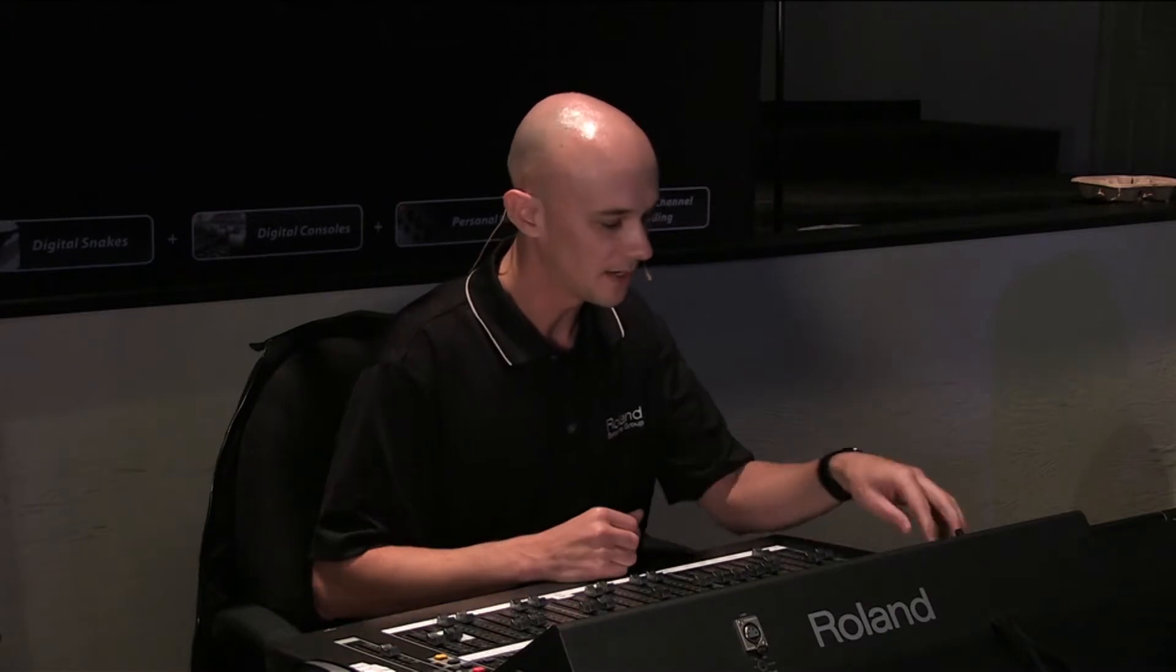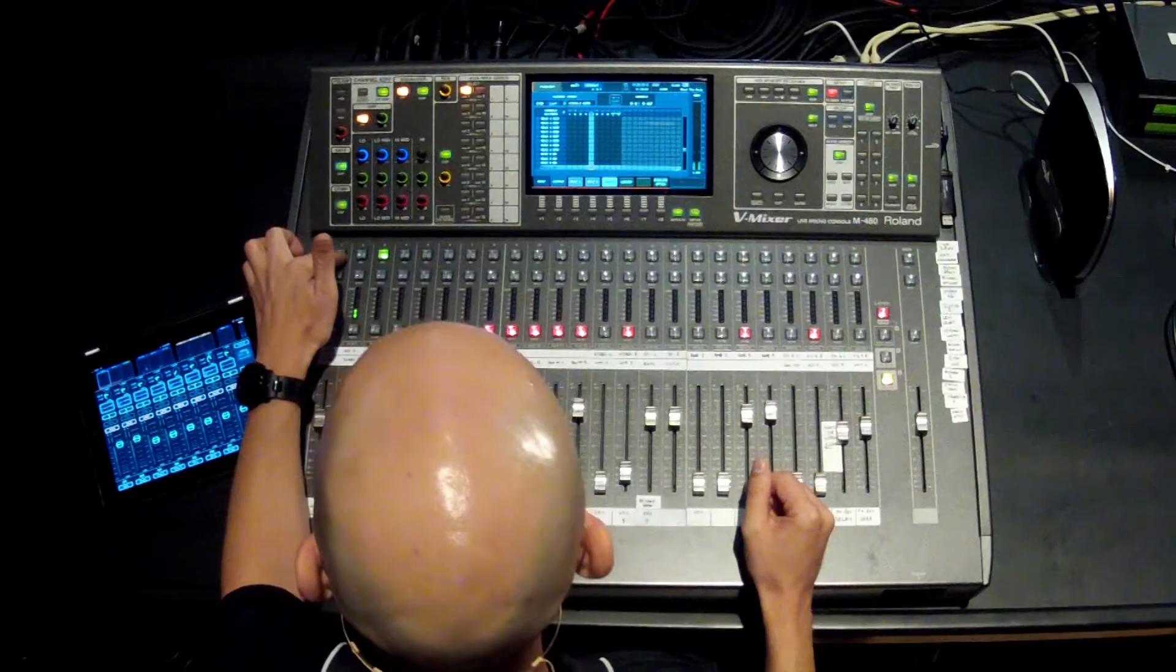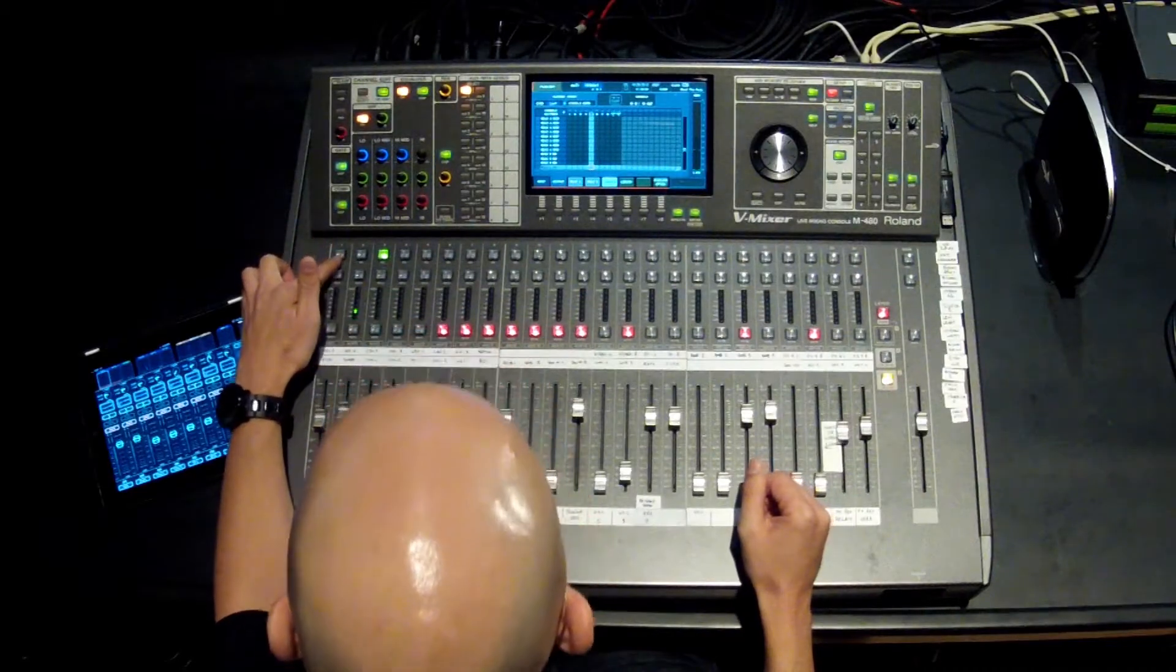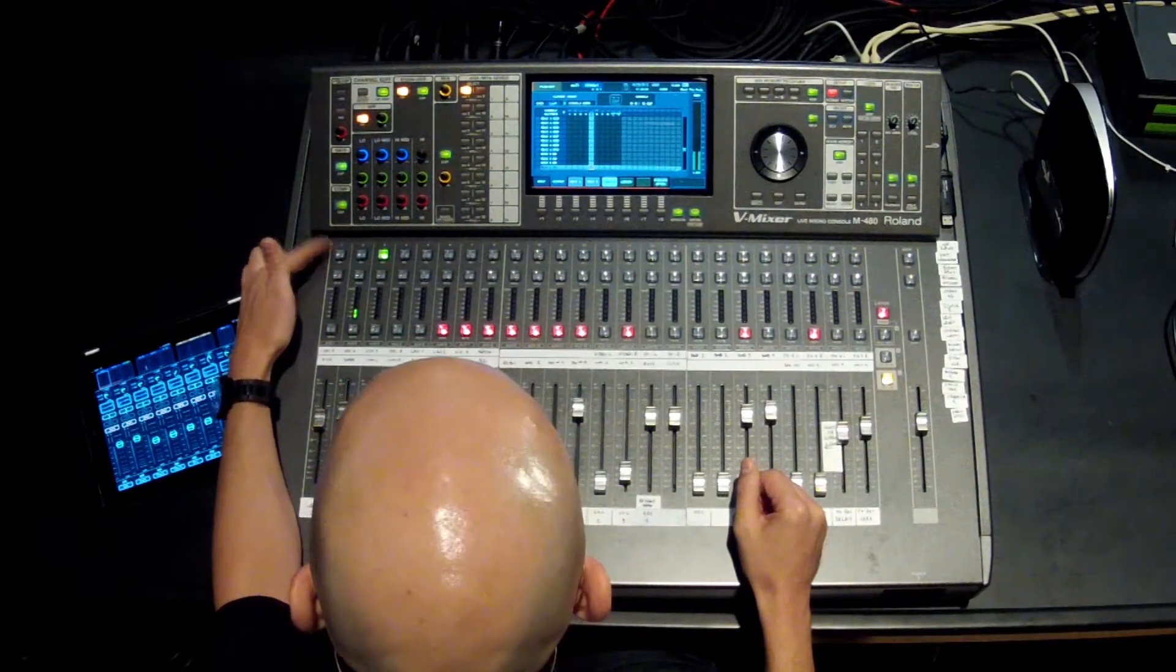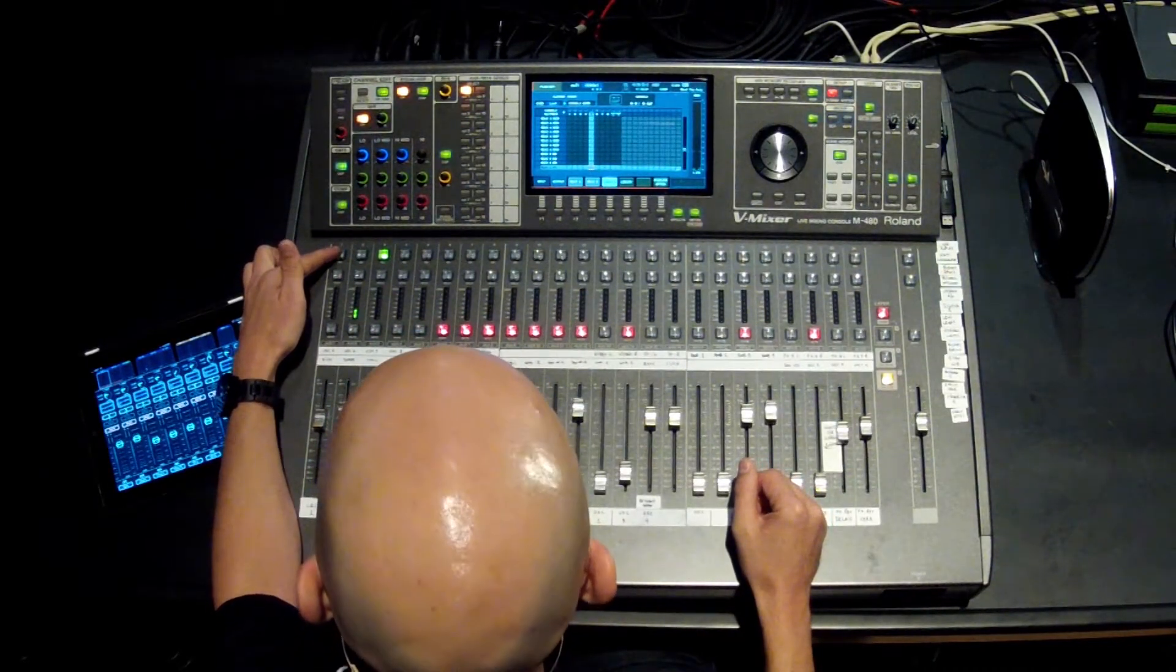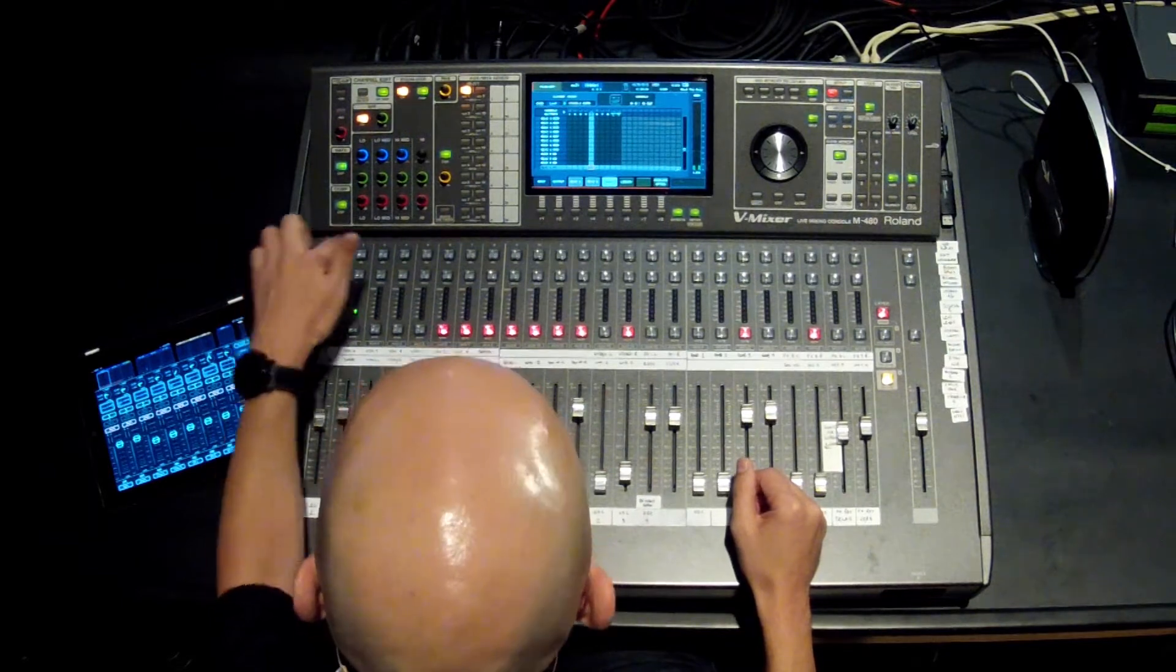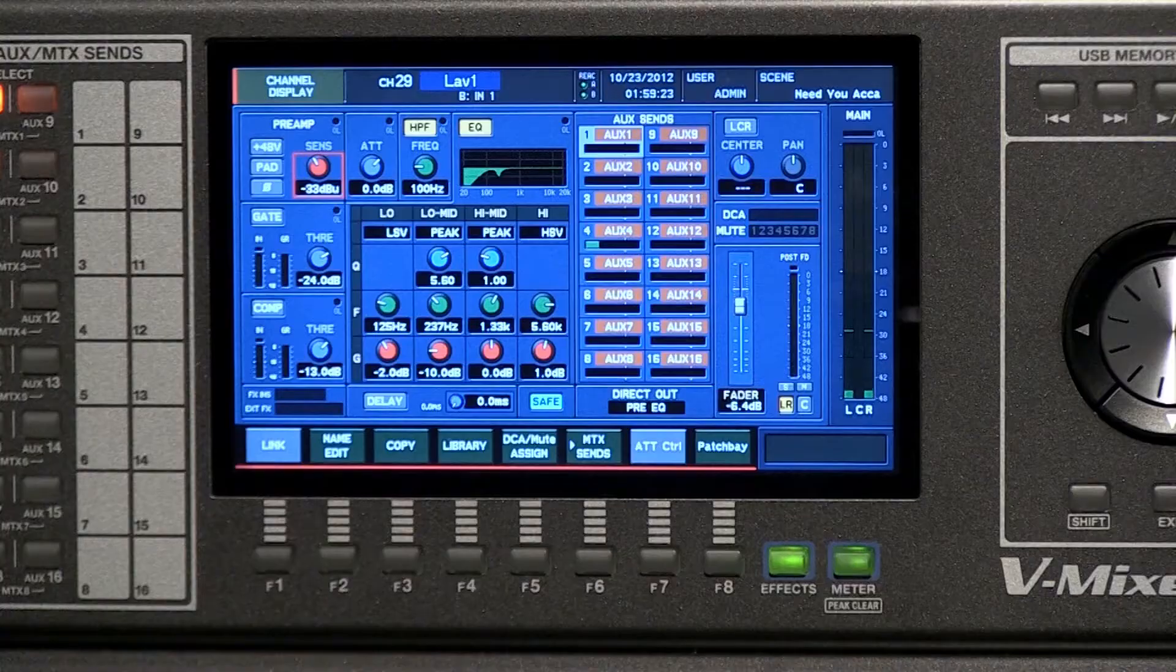Once you have things patched, the next thing you're going to want to do is actually mix them. To go into mixing any one of the channels, all you would do is select the channel and hit the channel select button at the top of the fader row. If you hit that and follow along, you will see the channel display screen.